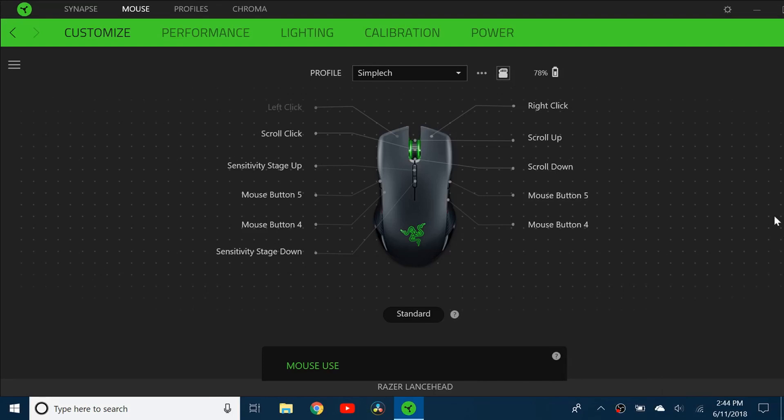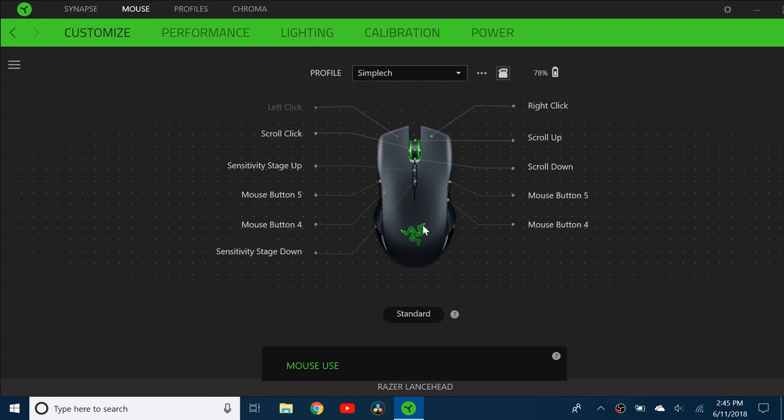I have opened this up in the Razer Synapse app and I've created a new profile. This is just the default mappings and you can see I can basically customize everything here - left click, right click, everything on the mouse.